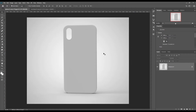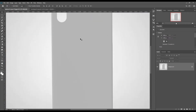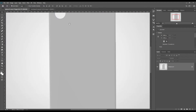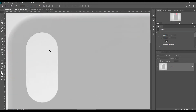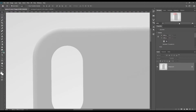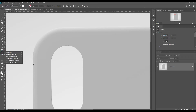Hello and welcome to our channel Mockup World. Today we are going to show you how to create an iPhone X cover mockup. If you want, the mockup link can be found in the description. So let's get started.